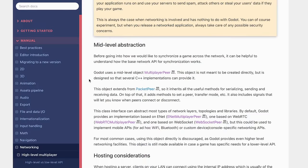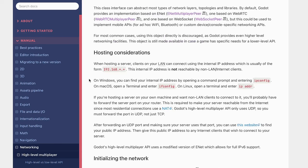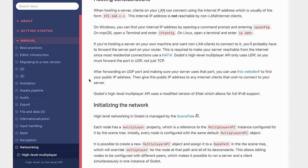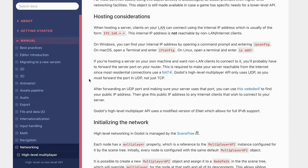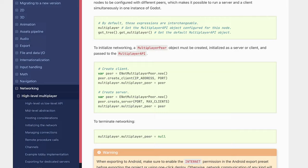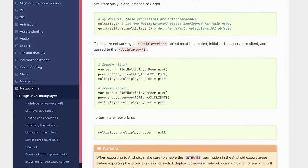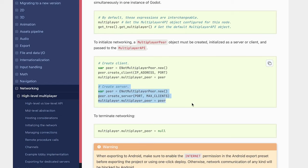And if you read through here, they do talk about their mid-level abstraction and the scripts and classes that they use to encapsulate all this functionality. They talk about their hosting resources and how you can set those things up. And because I was interested in setting up a client and server, I took a look at the initializing the network section. They have how to set up a client and server respectively.